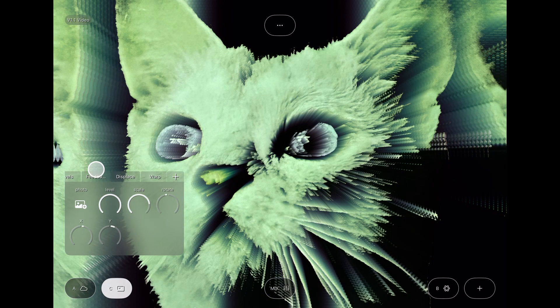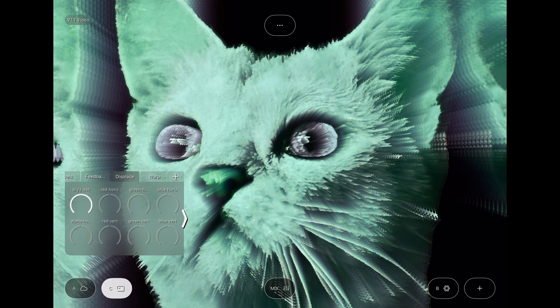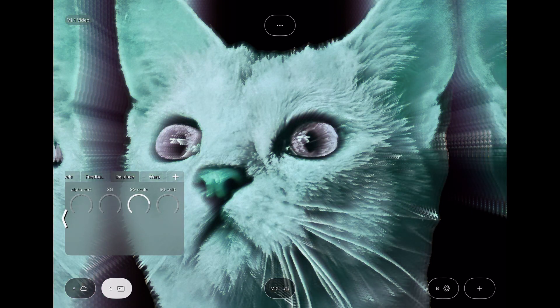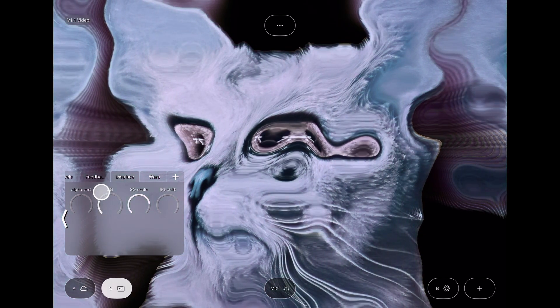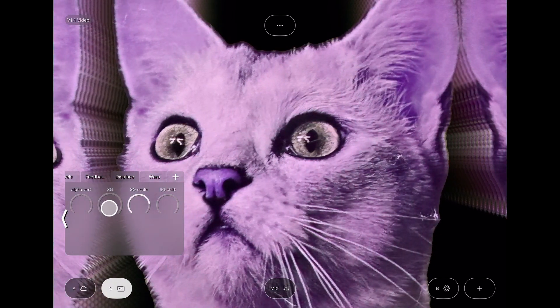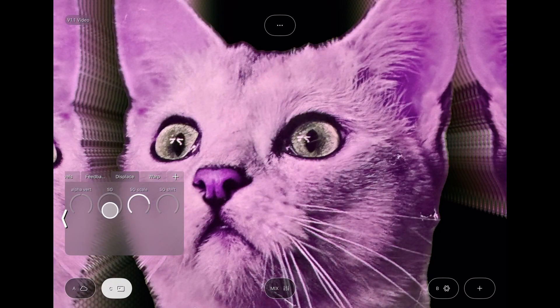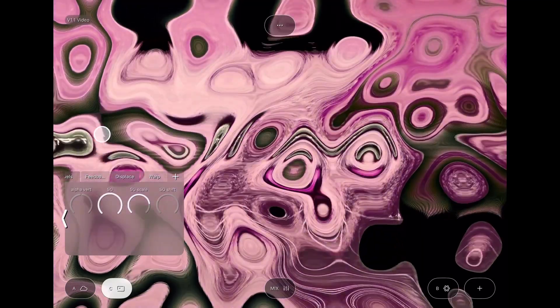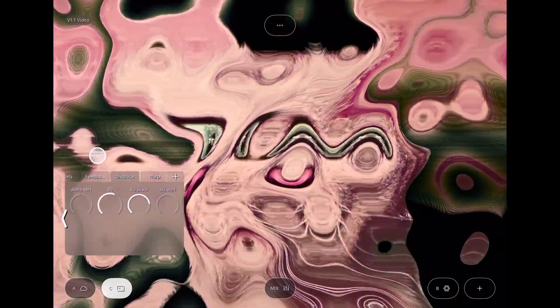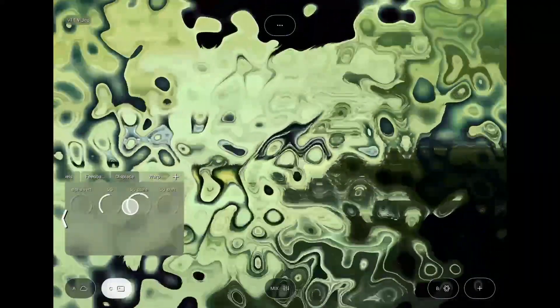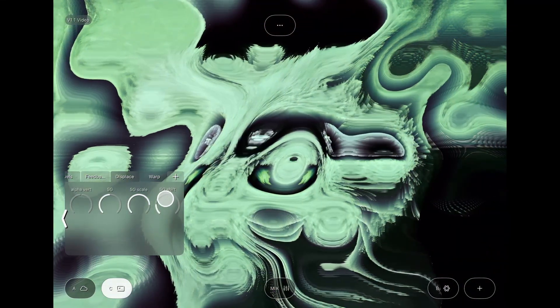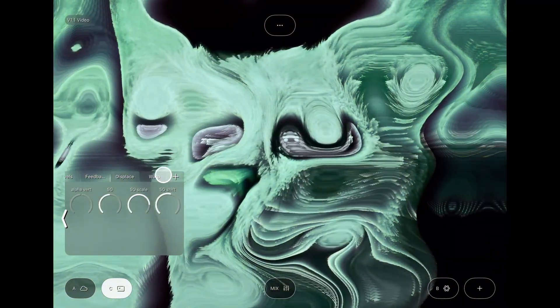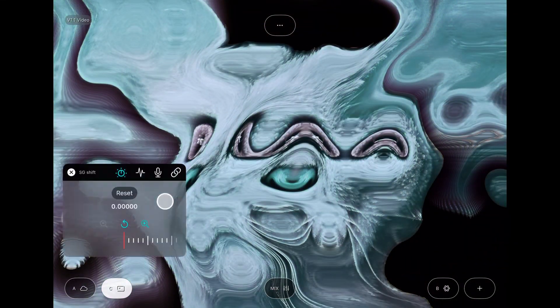The displace effect also gets some new SG signal garblet parameters. These create wobbly, noise-based distortions. SG controls the intensity, SG scale zooms the noise in and out, and SG shift moves the noise along a three-dimensional Z axis.